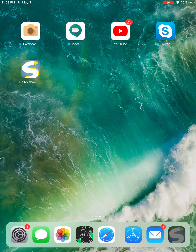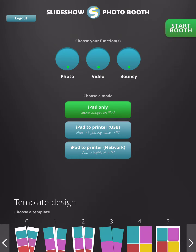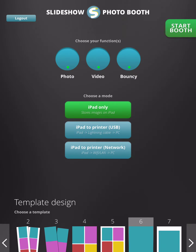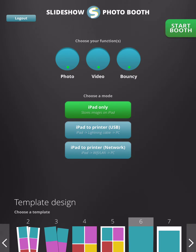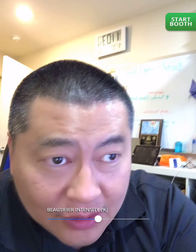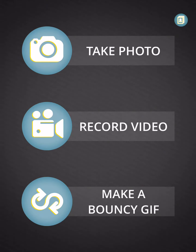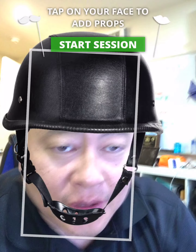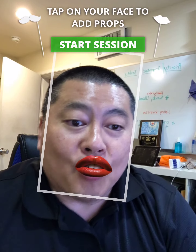Check it out and leave your comments below. You're going to be able to start the slideshow like anything else. We're going to do iPad only, and we'll do template number six just so you can see how this works. Start the booth, tap here to start, and we're going to take a photo so you can see the props.